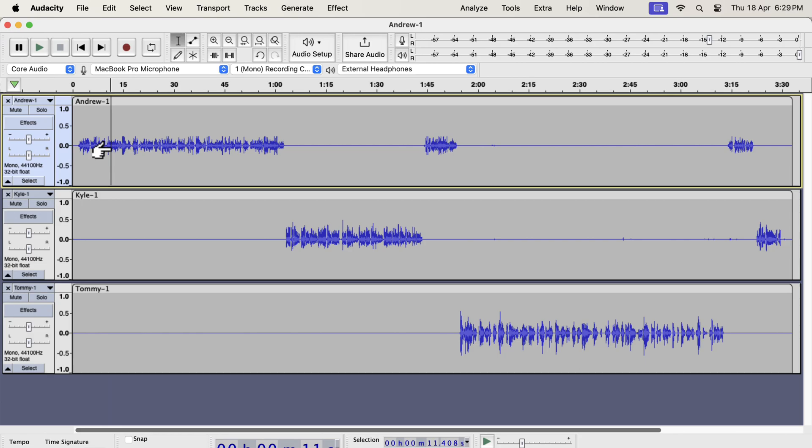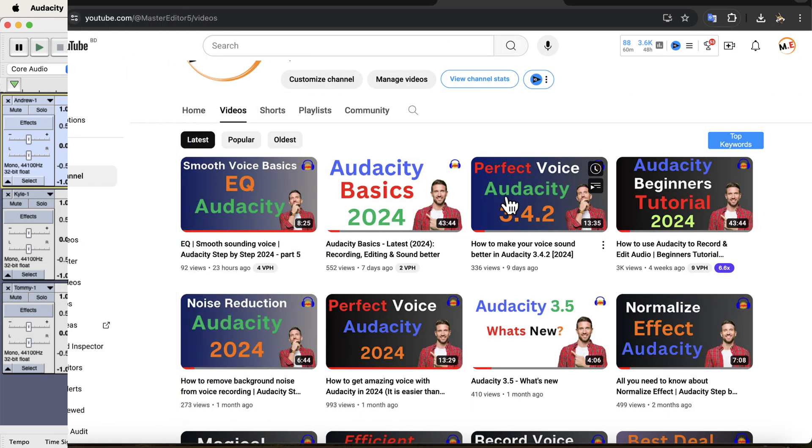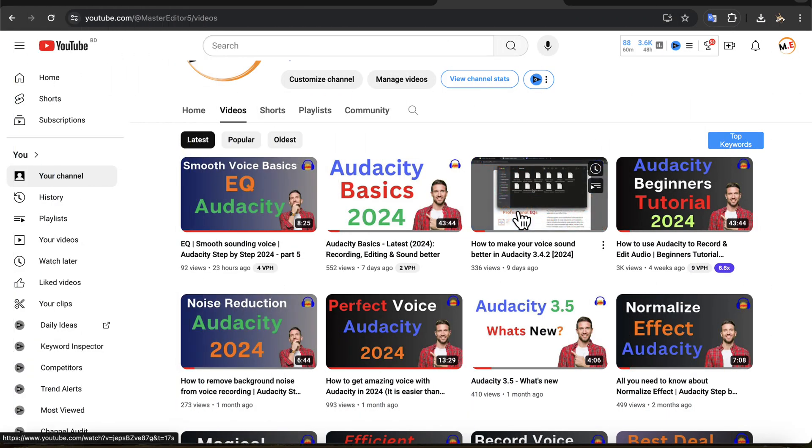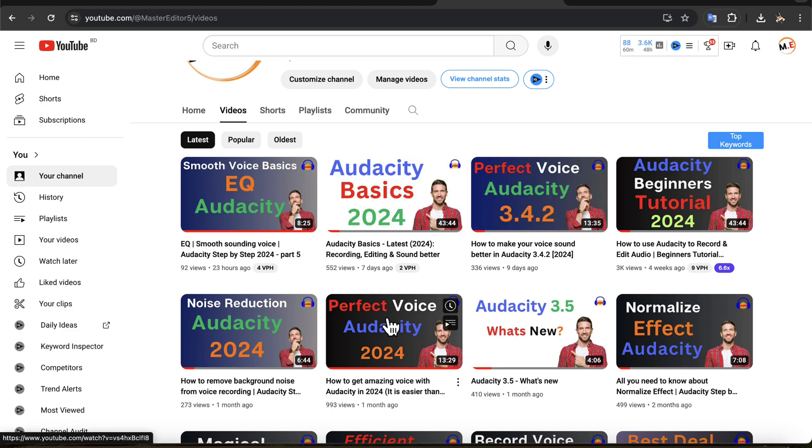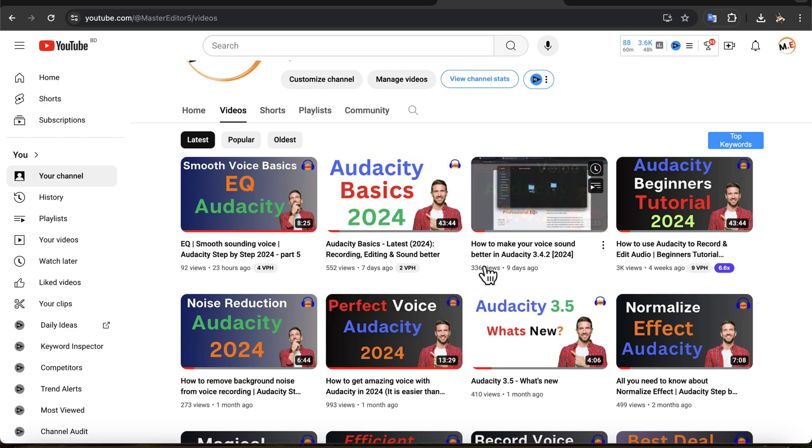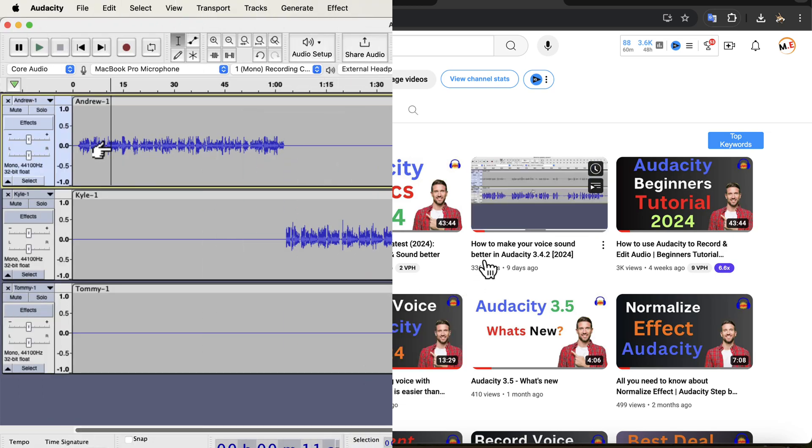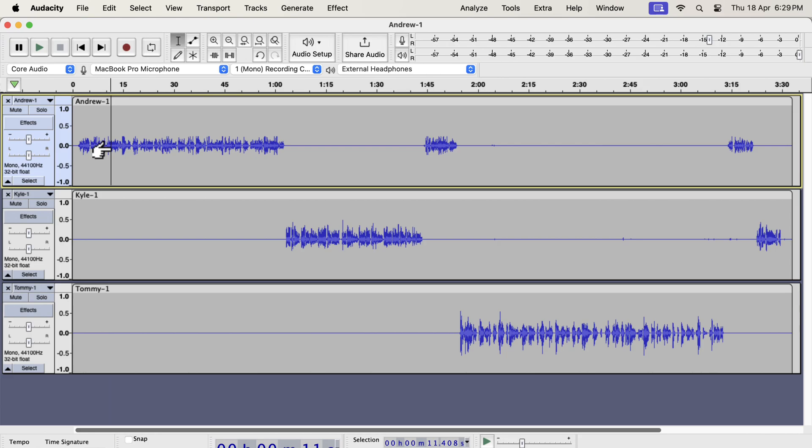If you have watched my videos before, you already know how to process a recording. If not, I will link a video in the description where I discuss the audio editing process in detail. For this video, I will use a time-saving process that I have developed.